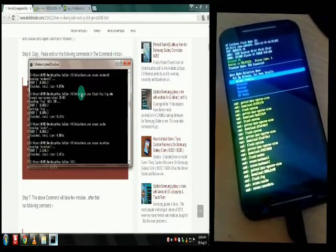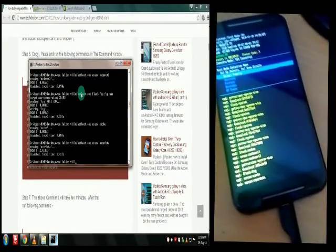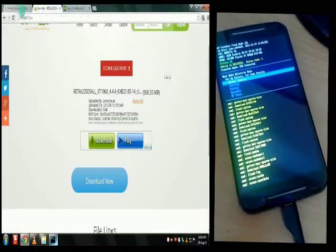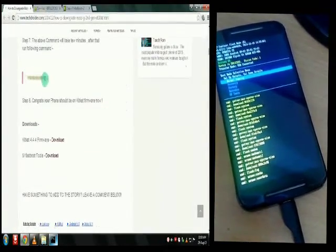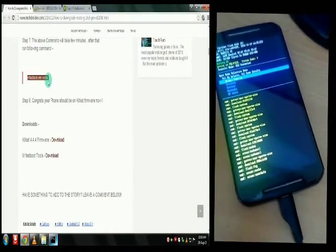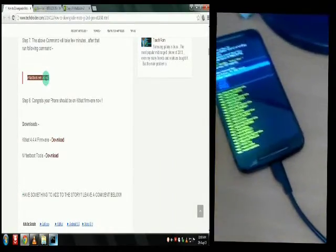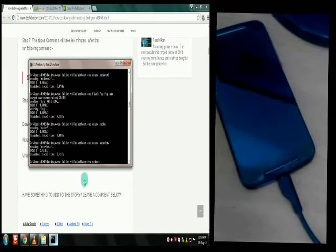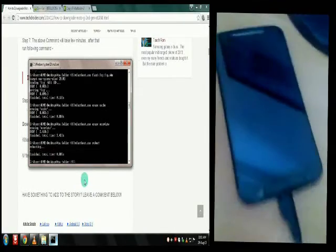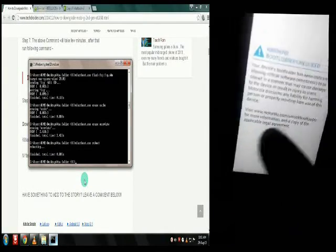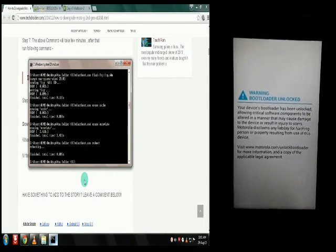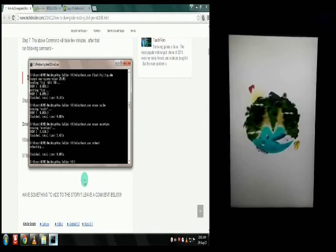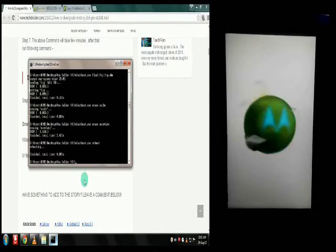The process is now completed. Go to the site and copy the last single-line command, then paste it into the command window and hit Enter. The phone will reboot and it will take some time to boot into KitKat. You can now remove the USB connection from the computer and wait for the phone to finish rebooting into KitKat.